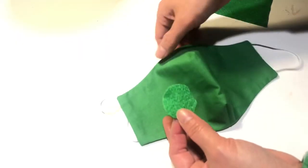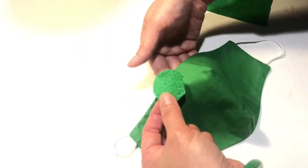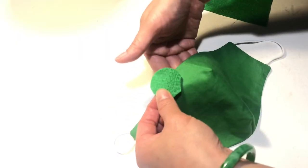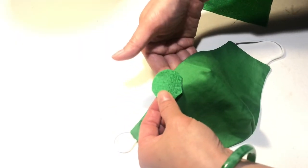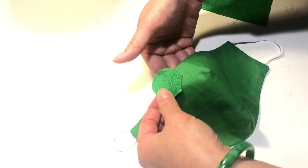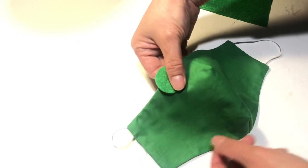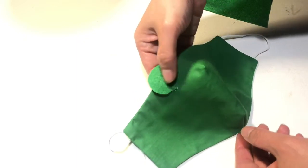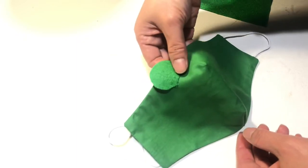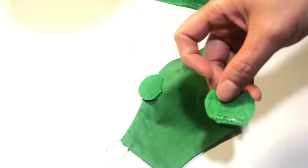You put the ear, the ear will be with the same glue.